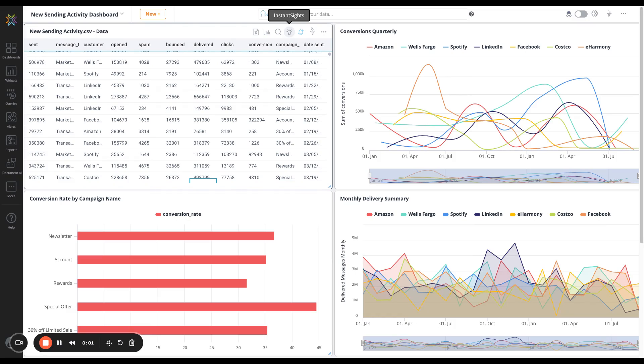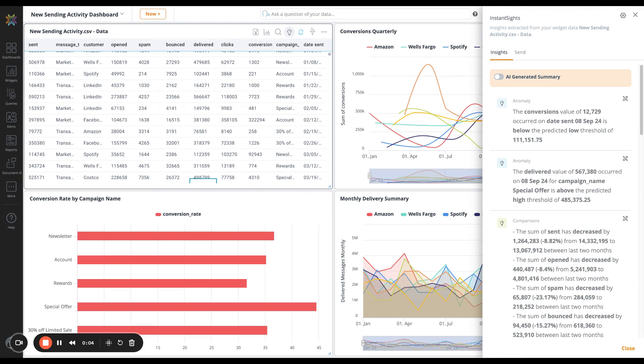Extract information from your data sets that can be accessed at a moment's notice. Some of its capabilities include detecting anomalies, making comparisons, calculating growth, and forecasting predictions.